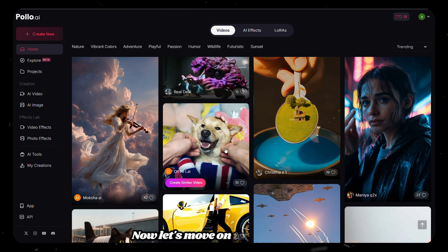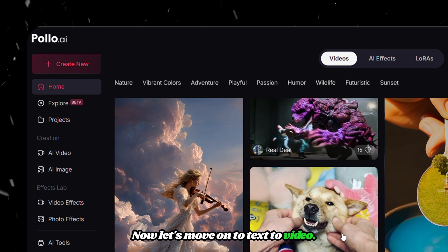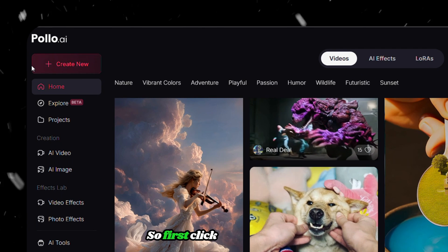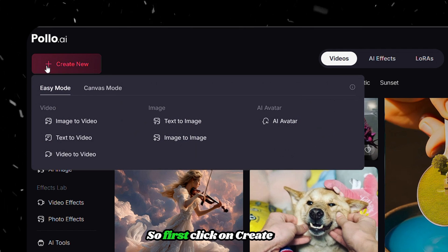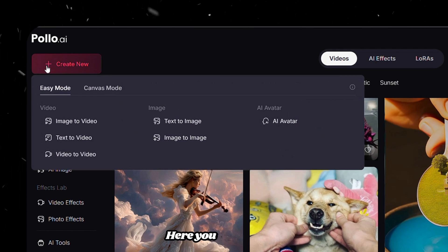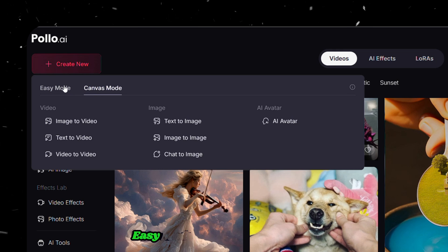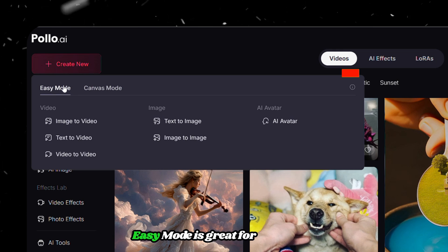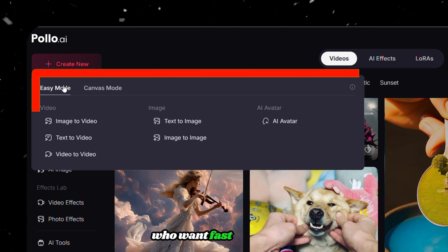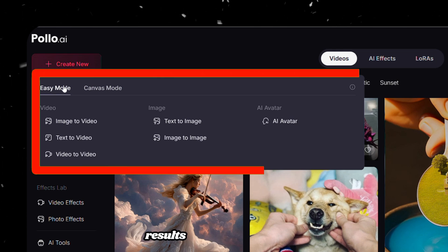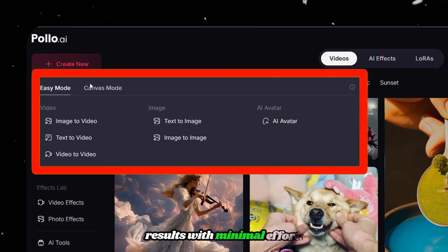Now let's move on to text-to-video. So first, click on Create New. Here you can see two things: Easy Mode and Canvas Mode. Easy Mode is great for beginners who want fast and simple results with minimal effort.